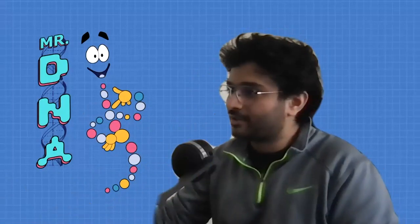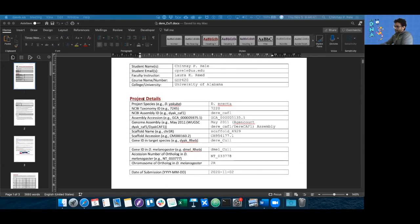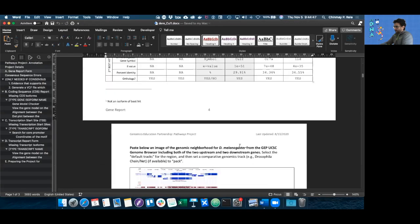Hello everyone, I'm Chinmay and in the third video of the series we'll be talking about how to annotate and refine the CDS coordinates. I need to share my screen to do that. In the previous video we talked about the project details table, how to fill out the gene report form with a synteny table, as well as how to get these images.